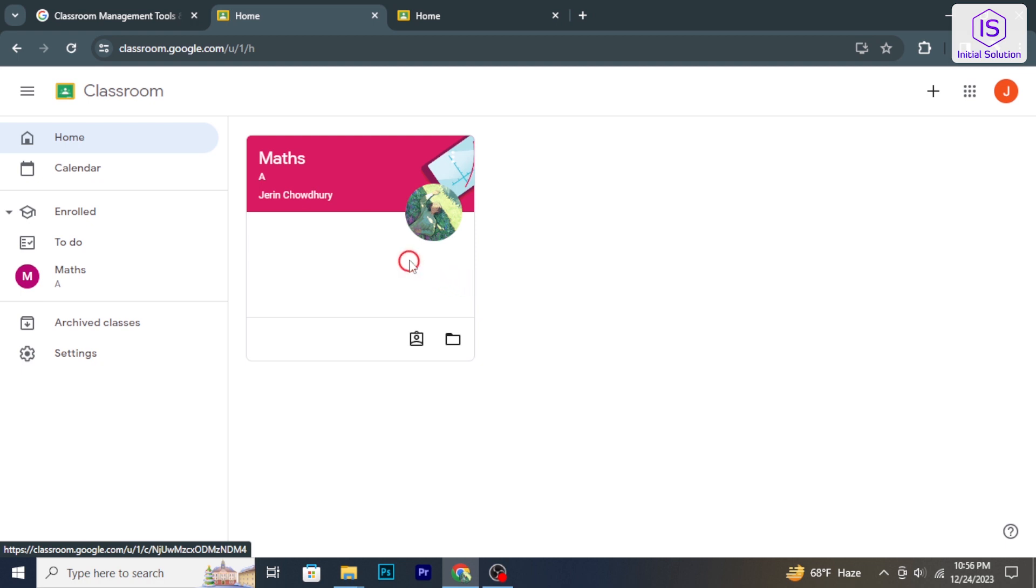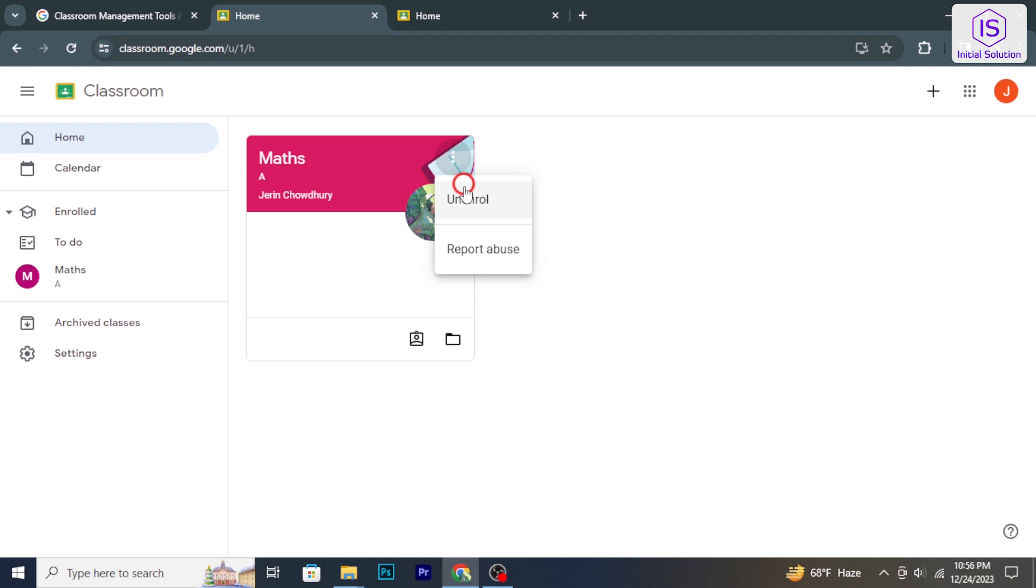Once you are in the class, click on these three dots and from the menu, choose unenroll.